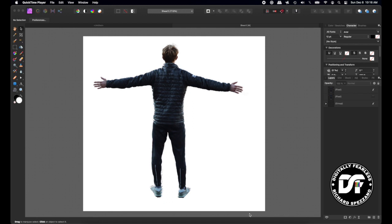Hi, Rich Spisano here from Digitally Fearless. Today I just thought we'd have a little bit of fun, and I'm going to show you how to make this man dance. There is absolutely no reason for it, but sometimes you just need a break from being serious about things, so let's get started.